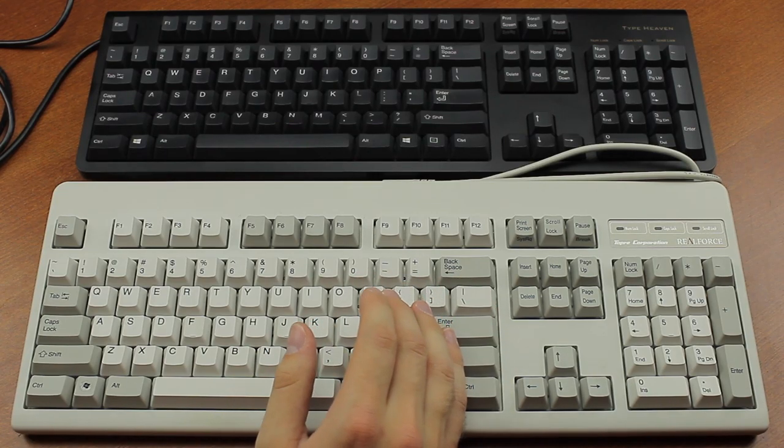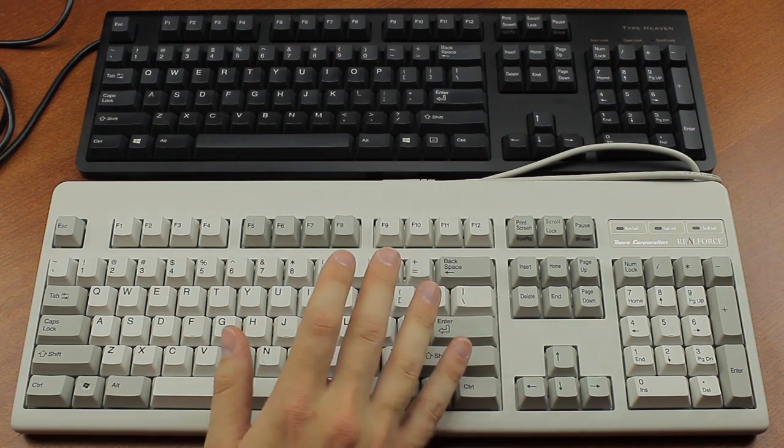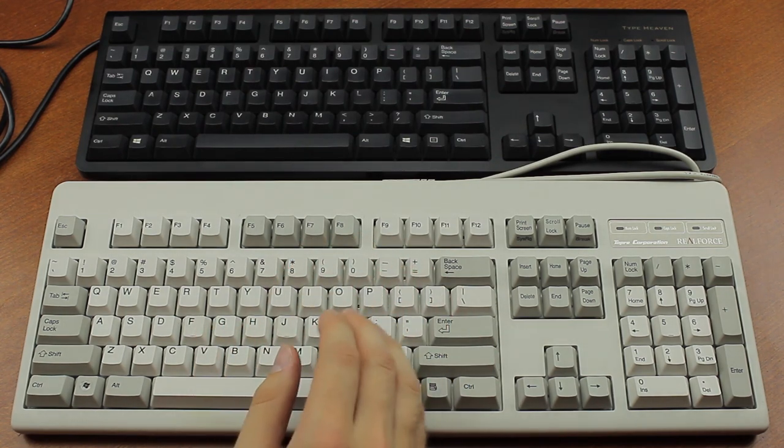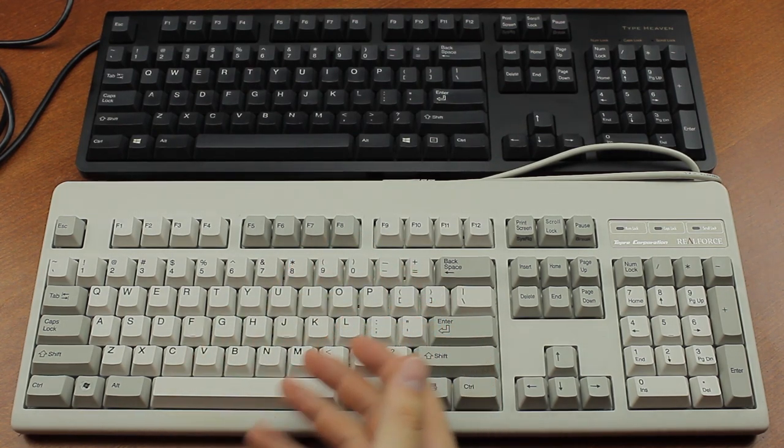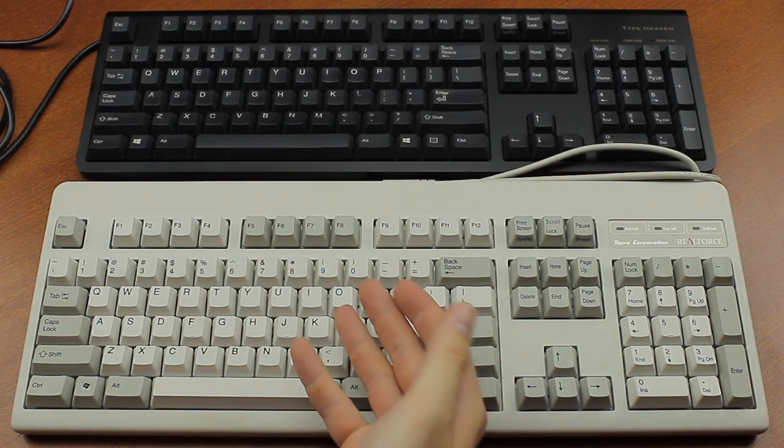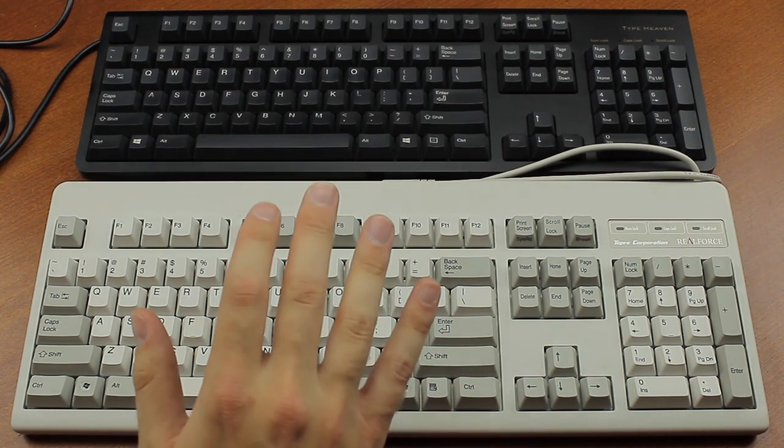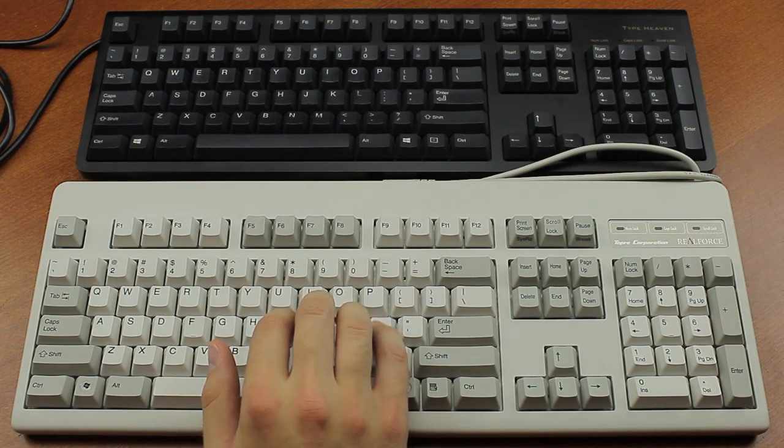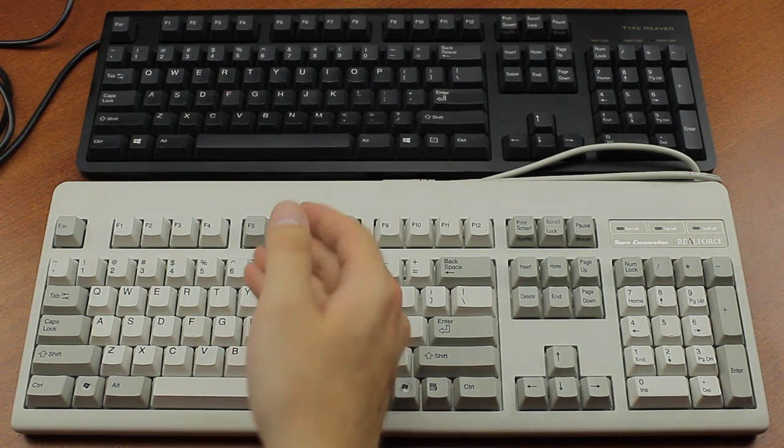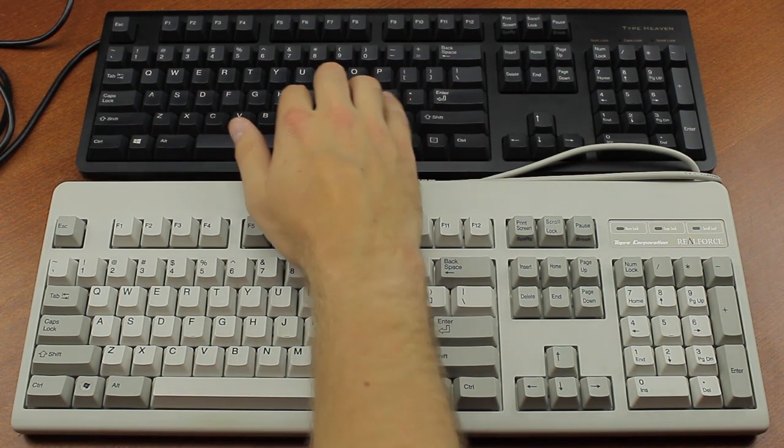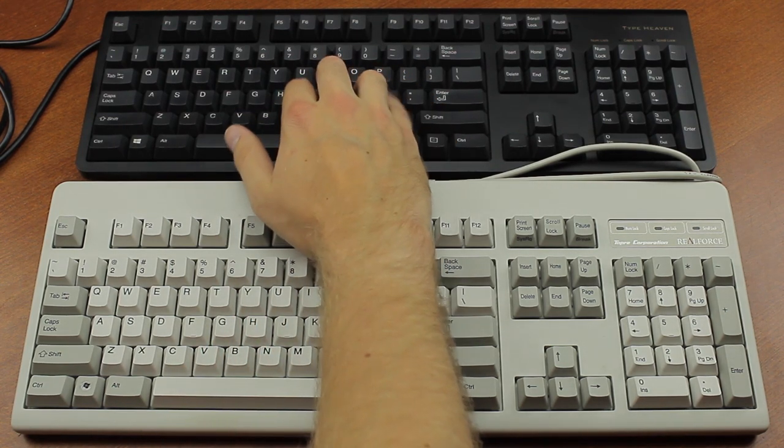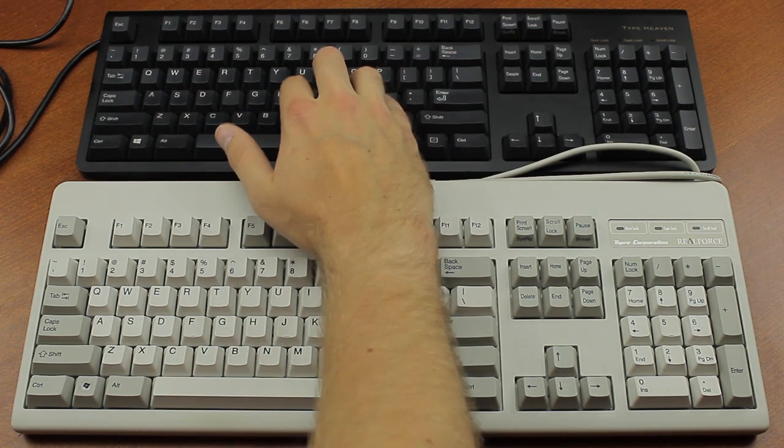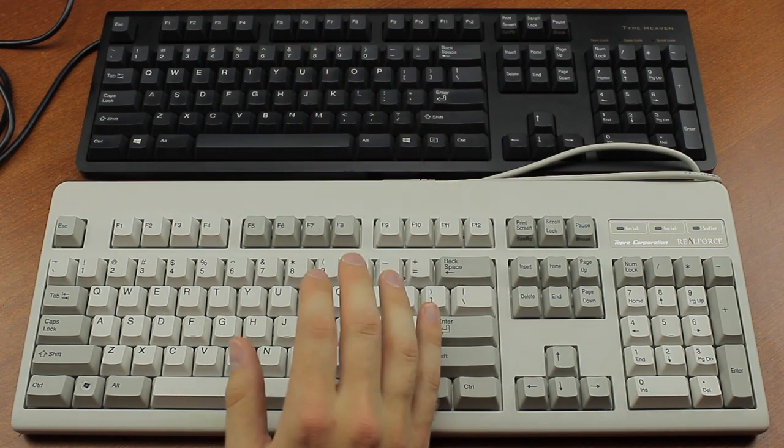Well, there are a couple of differences for sure. First of all, the RealForce is generally, not always, but it is what it's named after, fitted with variable weight Topre switches, while the Type Heaven comes with fixed weight switches, 45 grams to be specific.